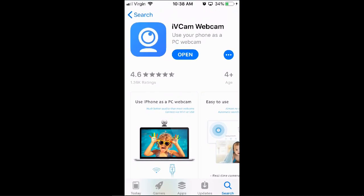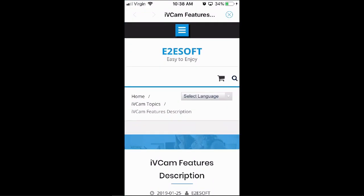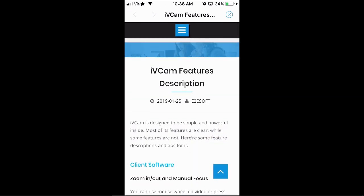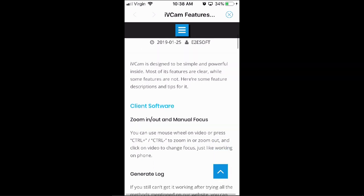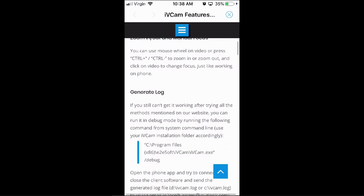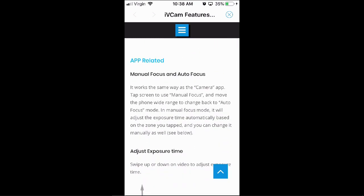Use your phone as a webcam. Let's try to run iVCam here. Cam feature description — iVCam is designed to be simple and powerful. Most features are clear while some are not. Here are some feature descriptions and tips for client software: zoom in and out, manual focus, generate log, manual focus, autofocus.